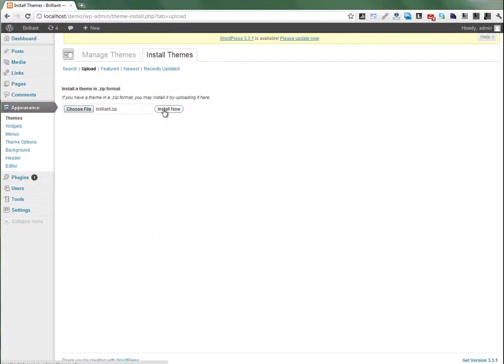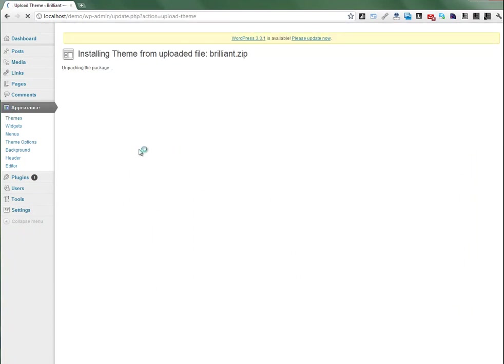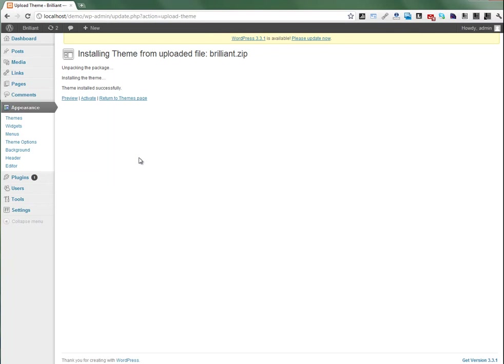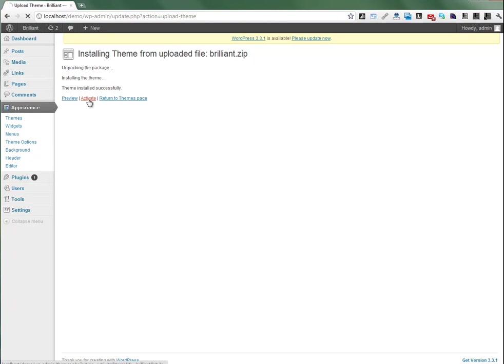Click on Install. If you are installing on a remote host or server, it will ask you for some FTP credentials. You need to fill it and click continue. It's installed successfully. Just click on Activate.